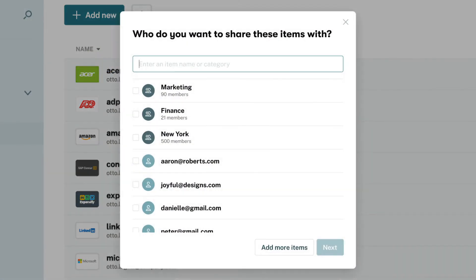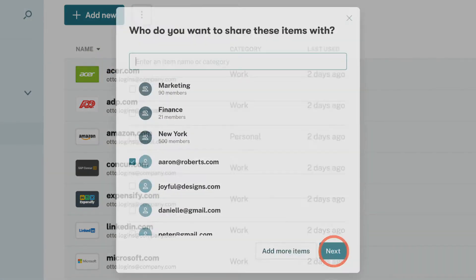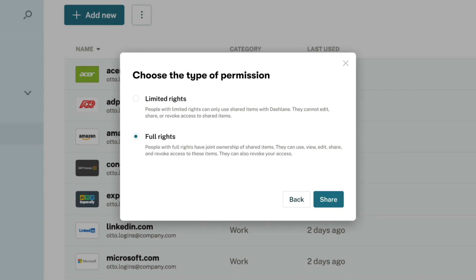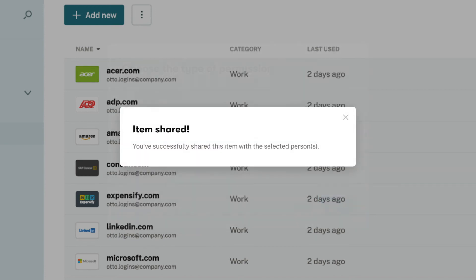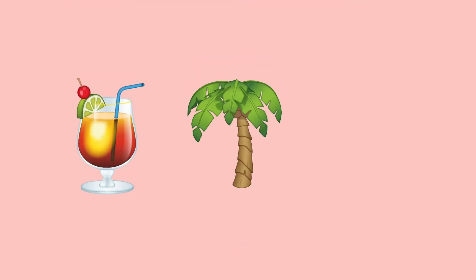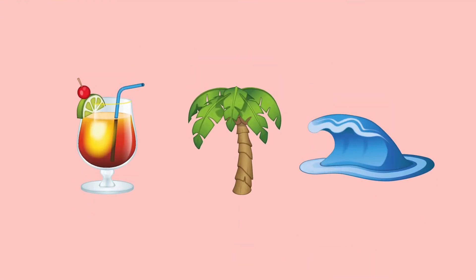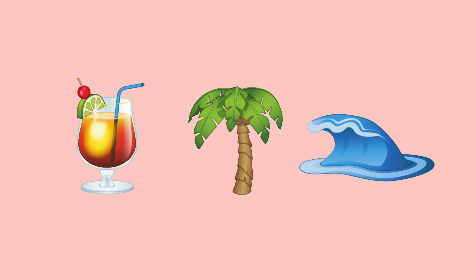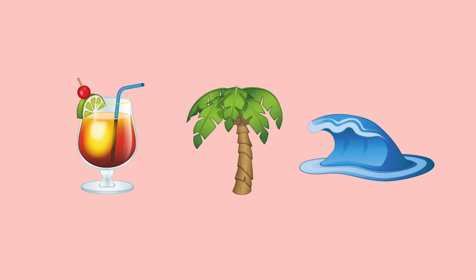You can share credentials with limited or full rights, which is pretty much as self-explanatory as it sounds, but we generally recommend sharing work passwords with full rights. That way, if you're on vacation, leave your company, or unavailable, your teammates can make any necessary changes to that login.